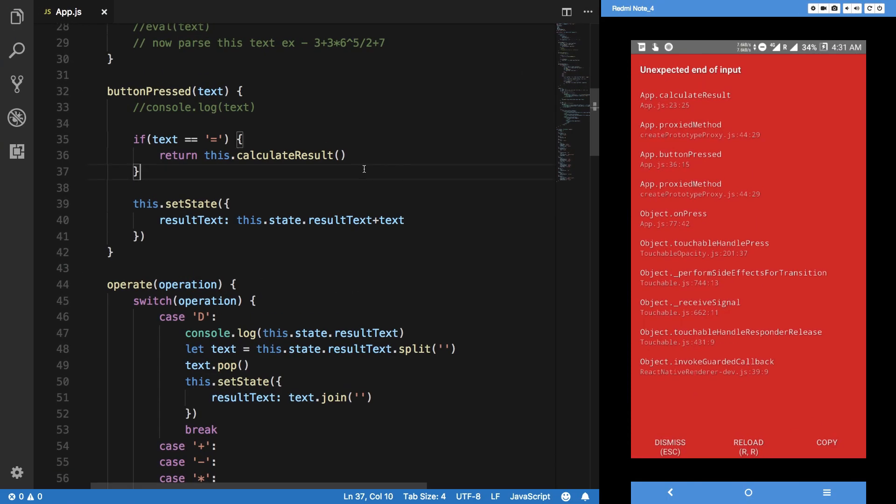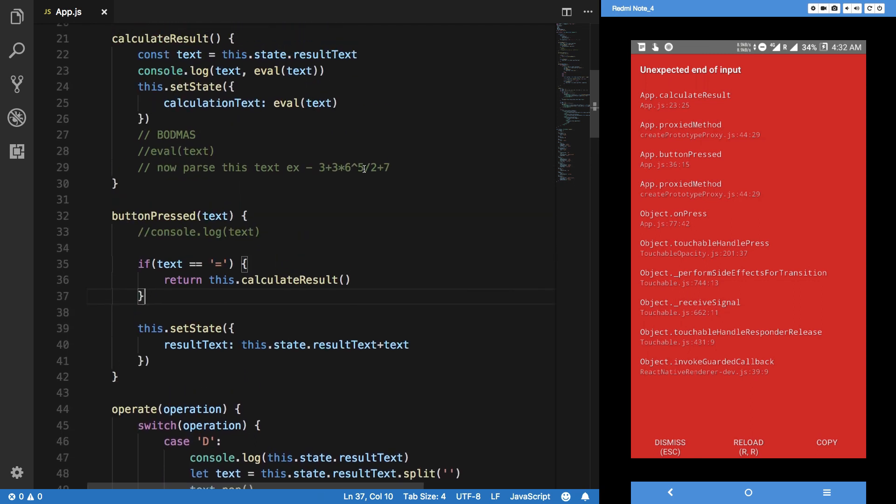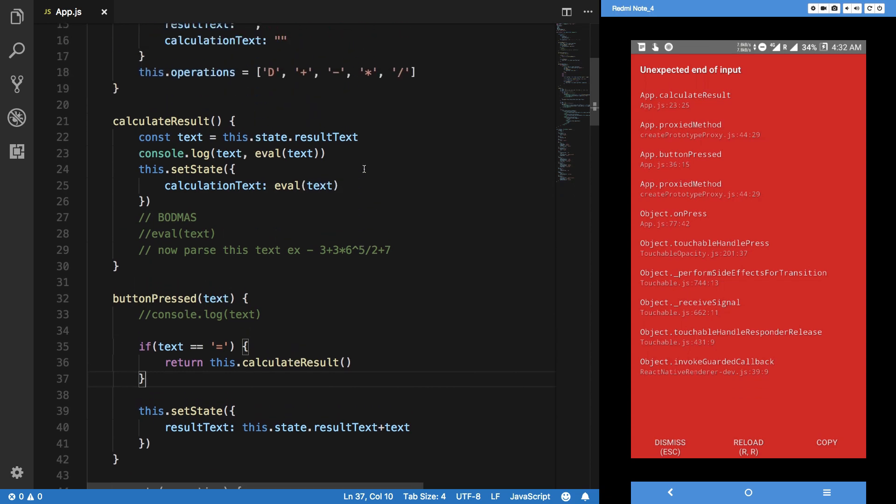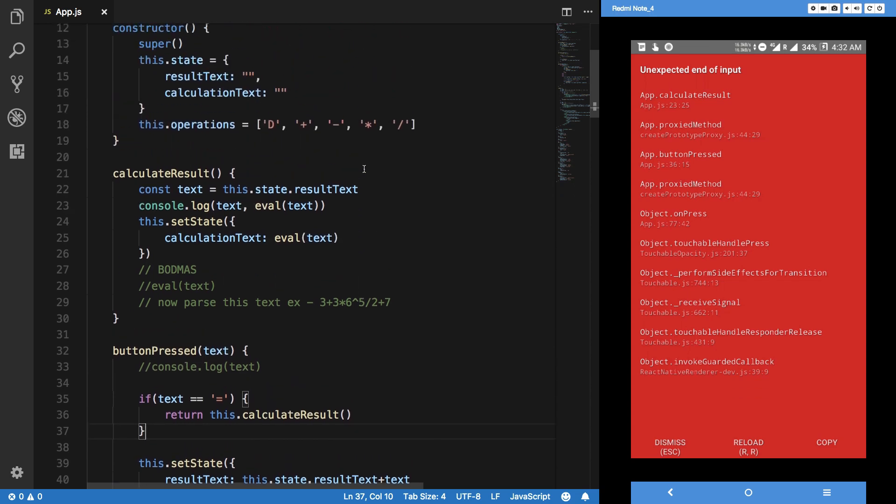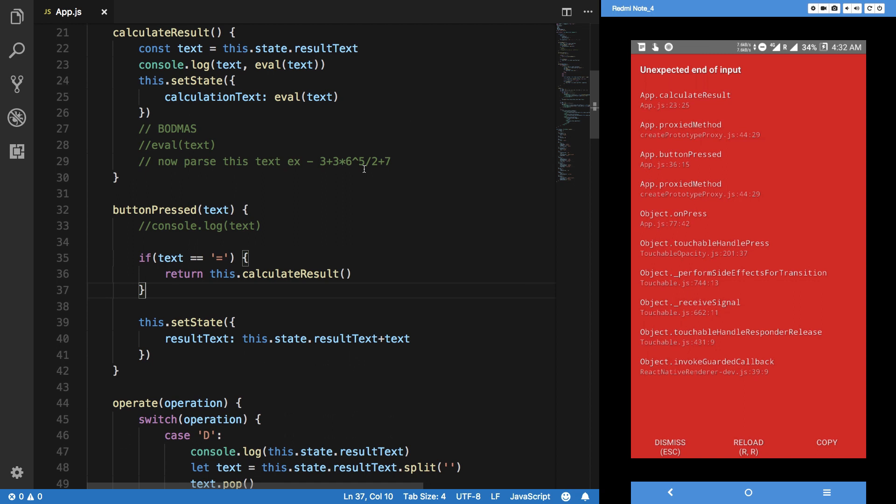That's the exact point where we left in the last video. In fact, you can see I've not even done any changes, just continued the tutorial from the last video. Let's get into the validation of this text before we actually hit it.